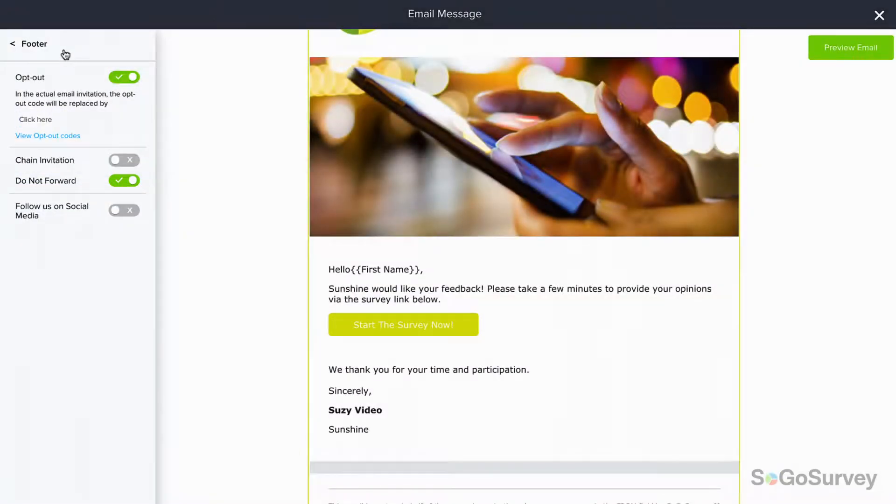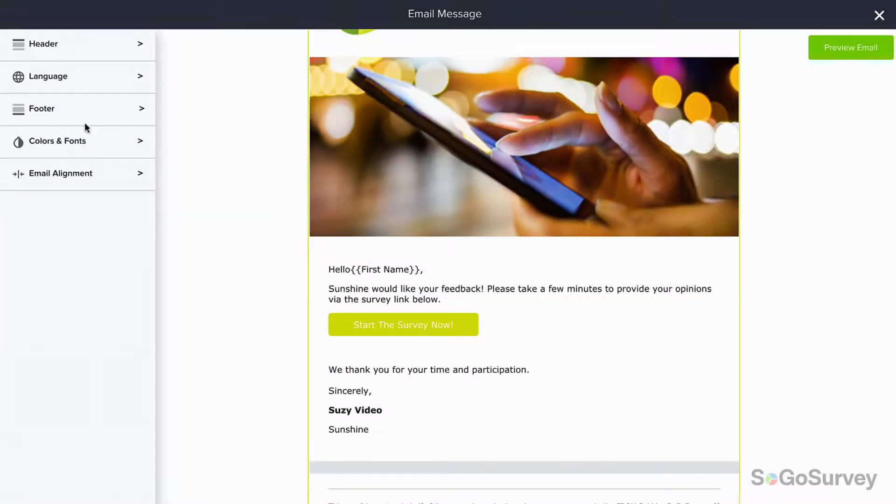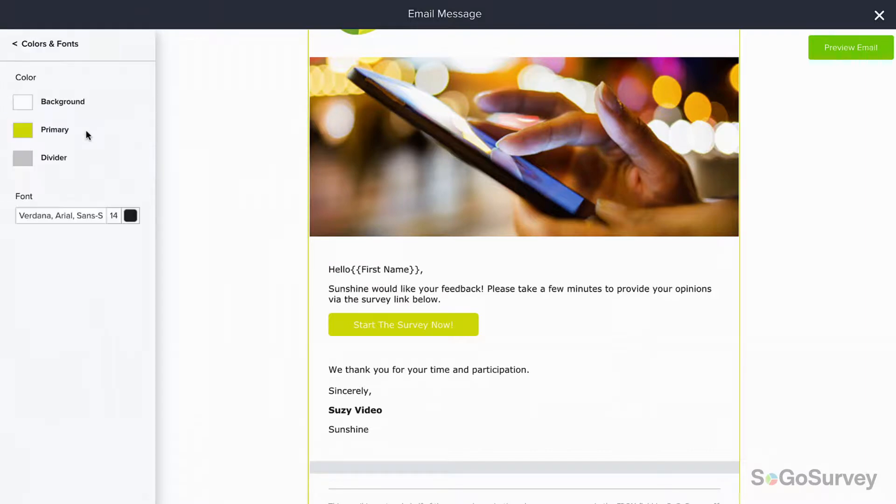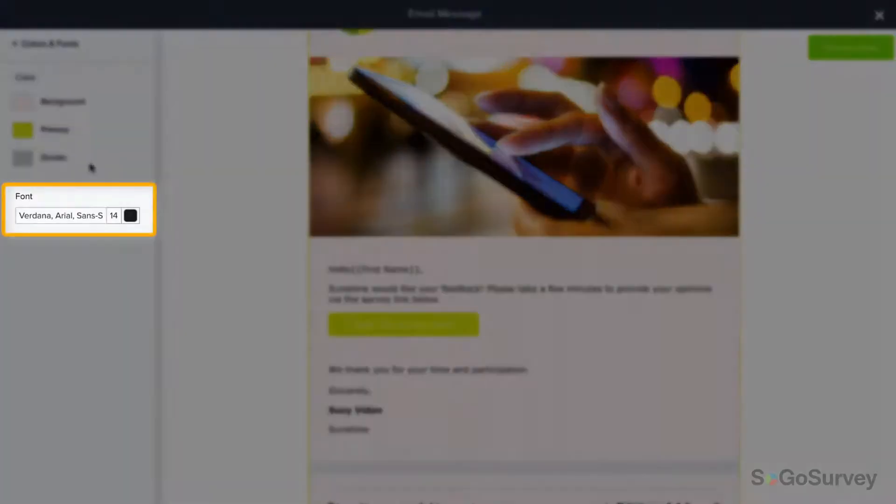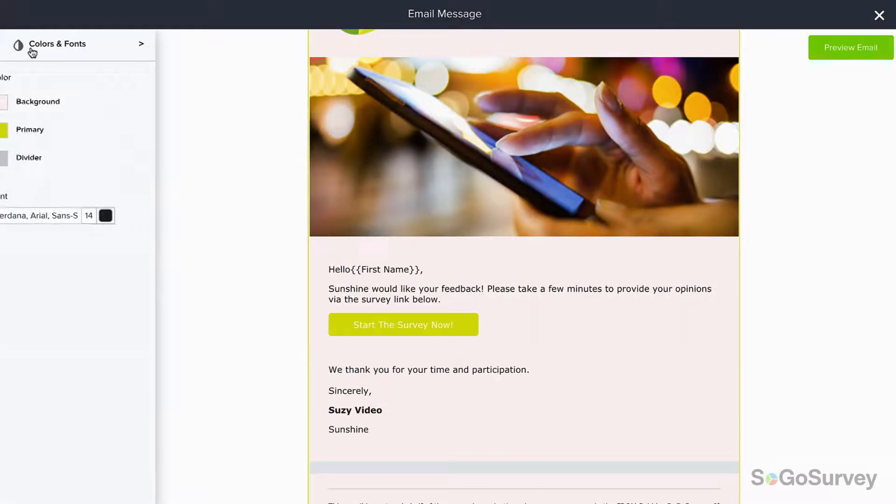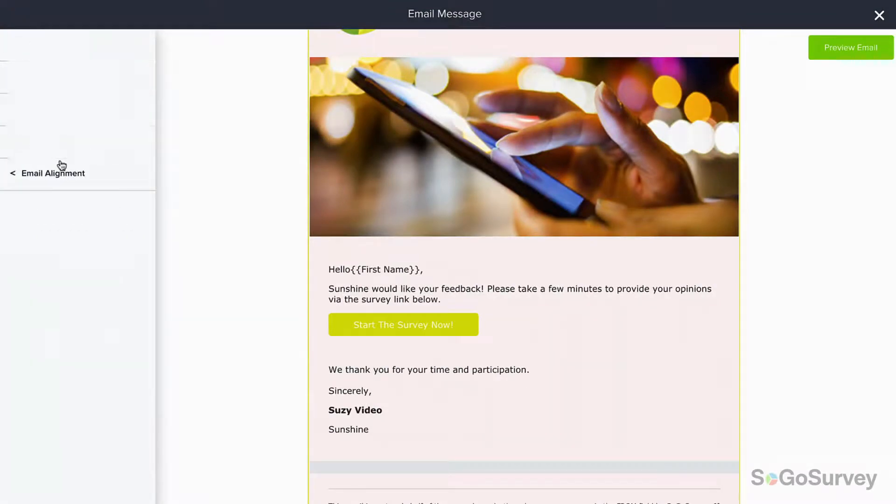Once your content decisions are made, be sure that your invitation looks good too. Match the color and font to your logo and to the survey itself and set the alignment to your liking.